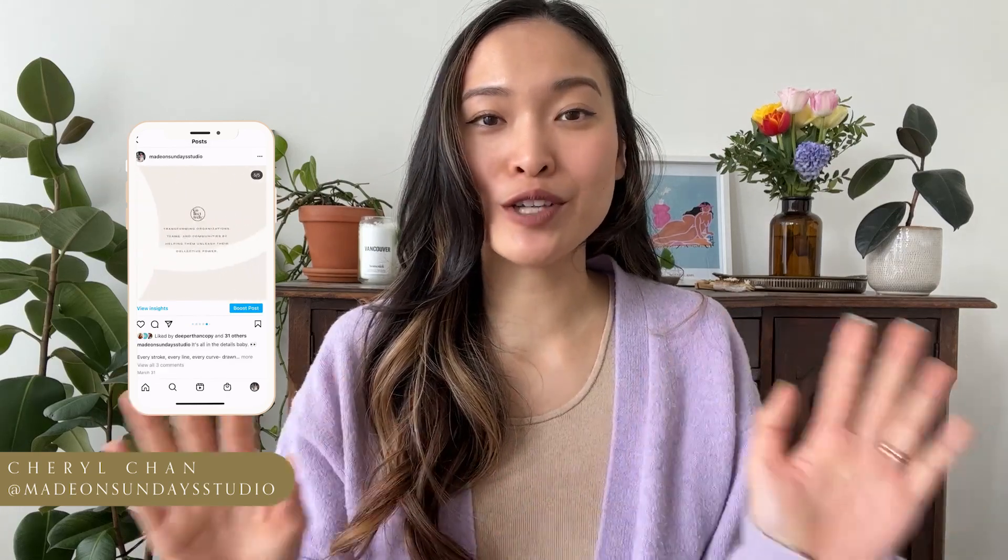Hello, I am Sheryl here at the Made on Sunday studio. We talk all about branding, design, and creative entrepreneurship here. So if those are topics of any interest to you, then remember to subscribe and follow along.